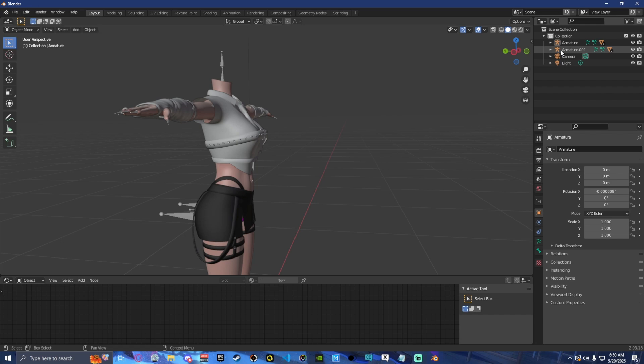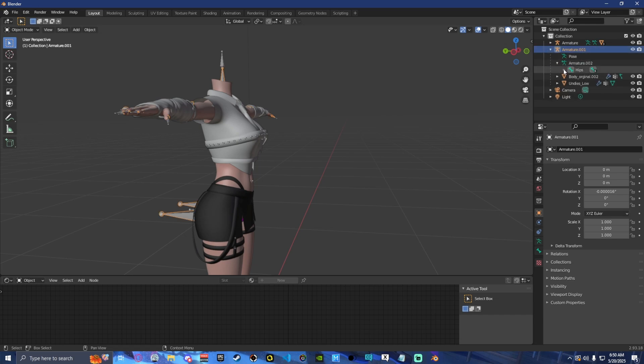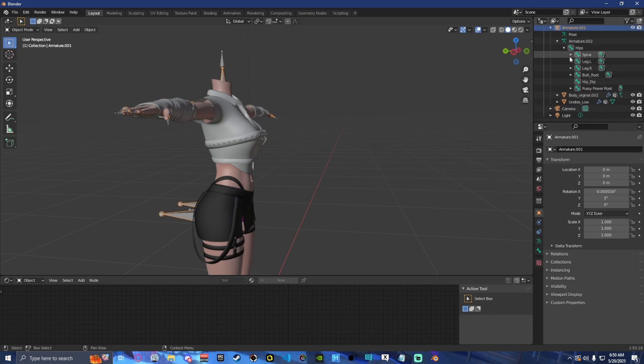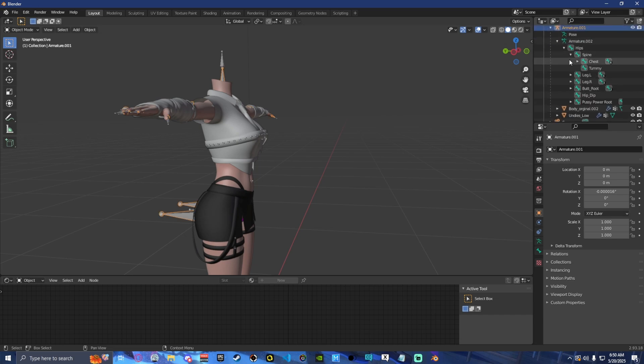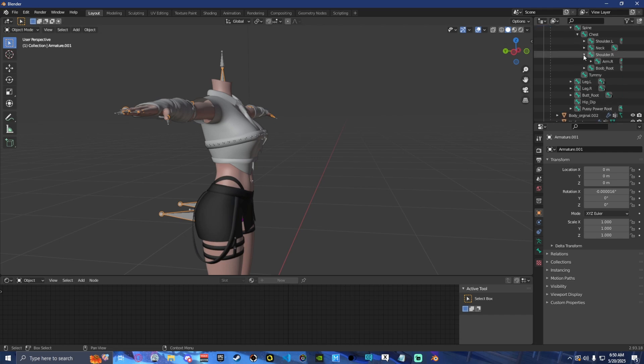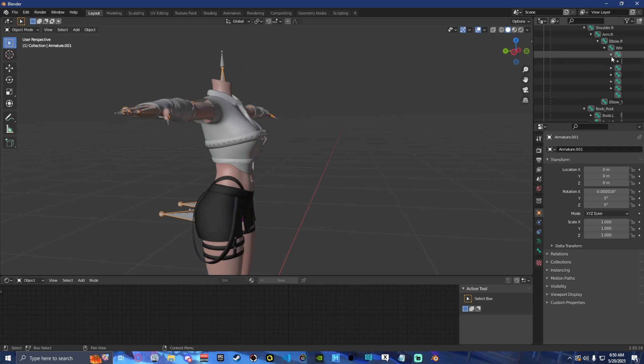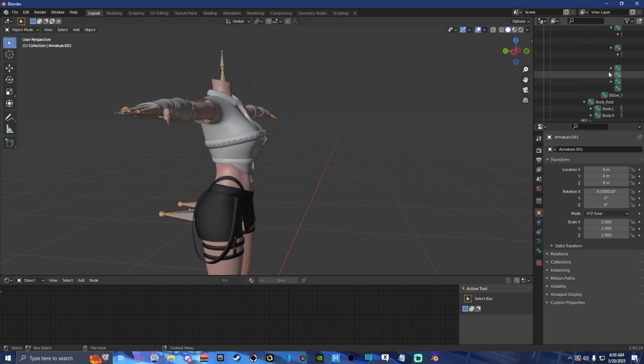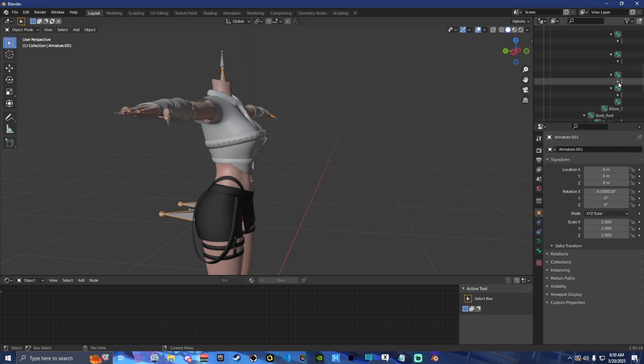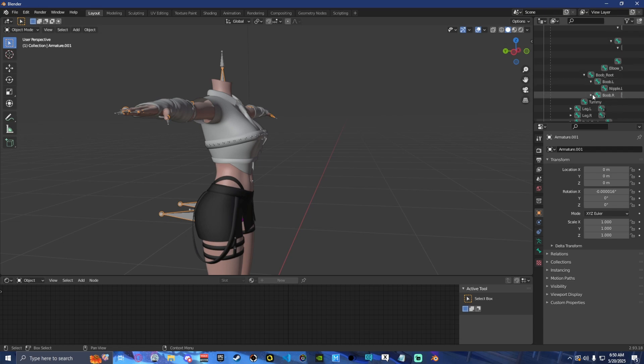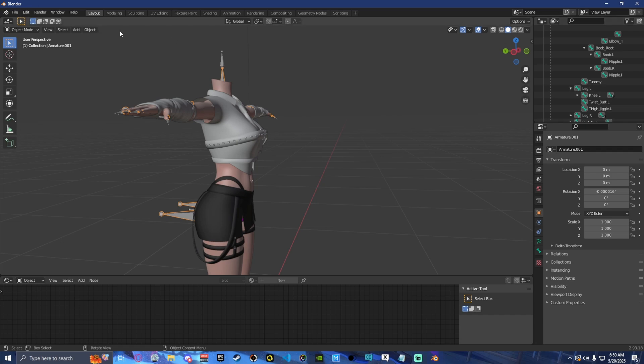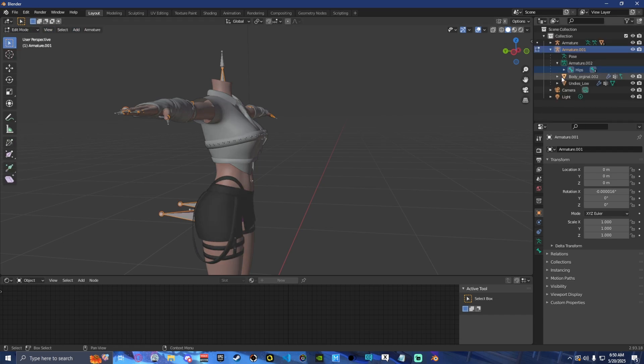So the first thing we're going to want to do is we're going to delete everything from our armature that does not have an extra bone. Because if you aren't using these bones, there is really no point in having them because they're going to be unweighted. So let's just go ahead and open everything. Actually, you should be doing this in edit mode.